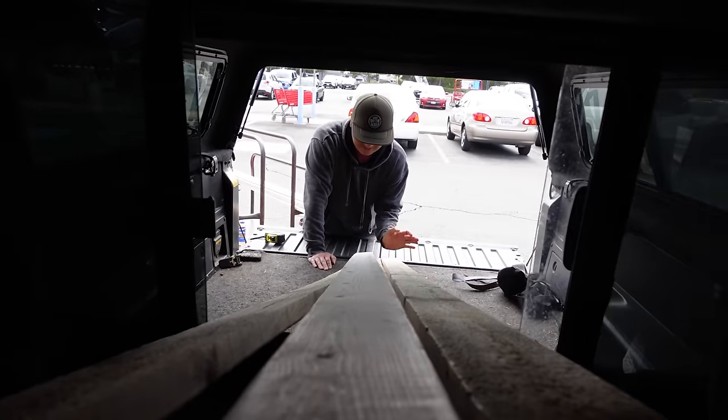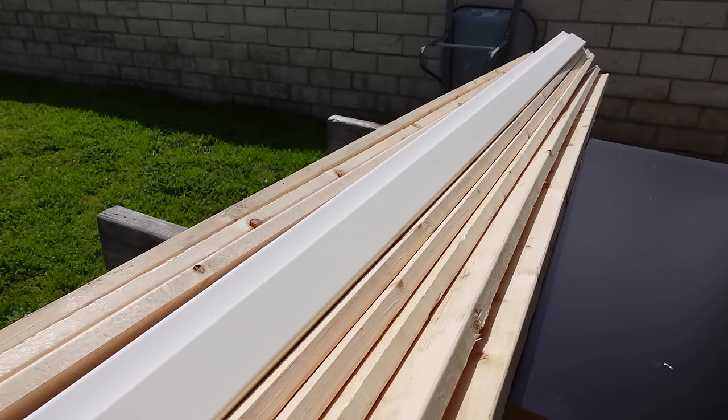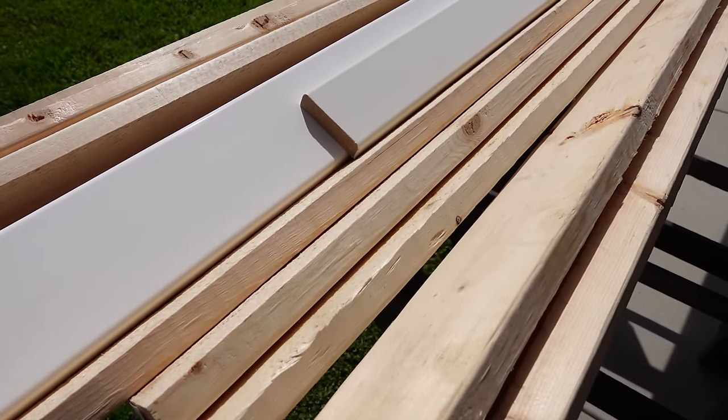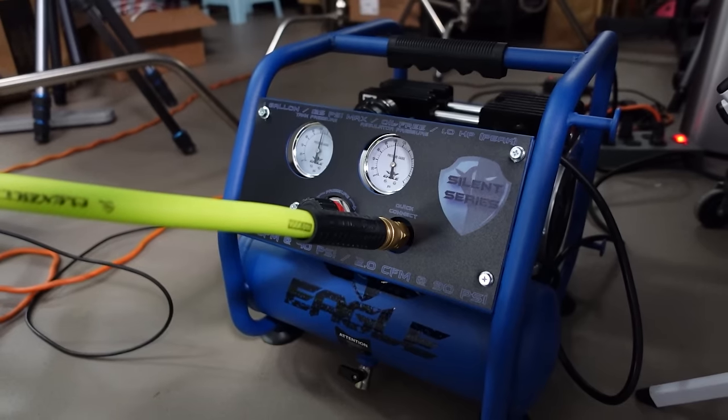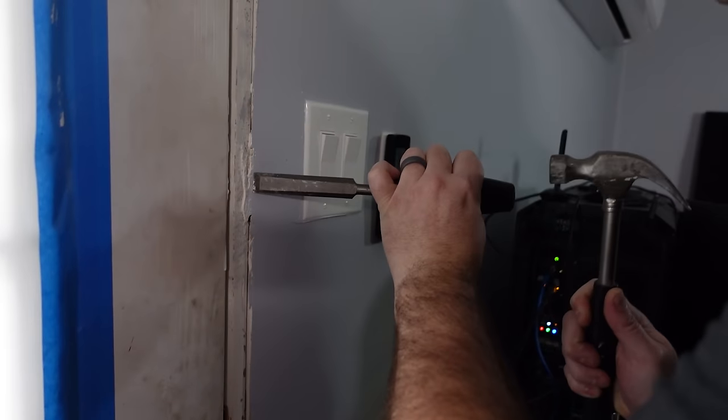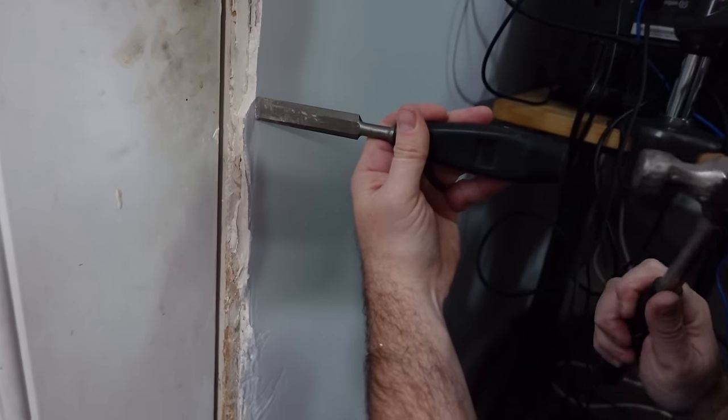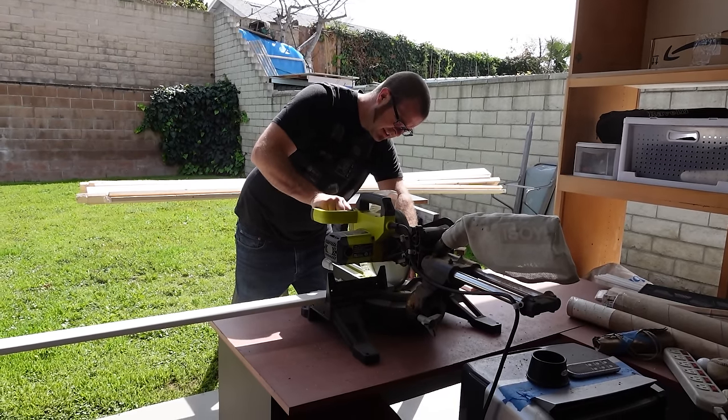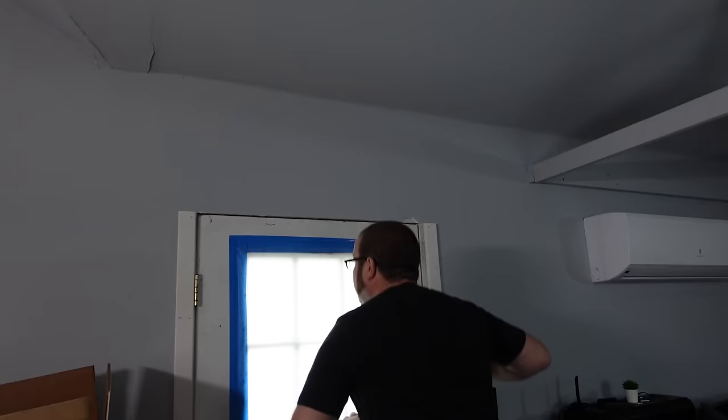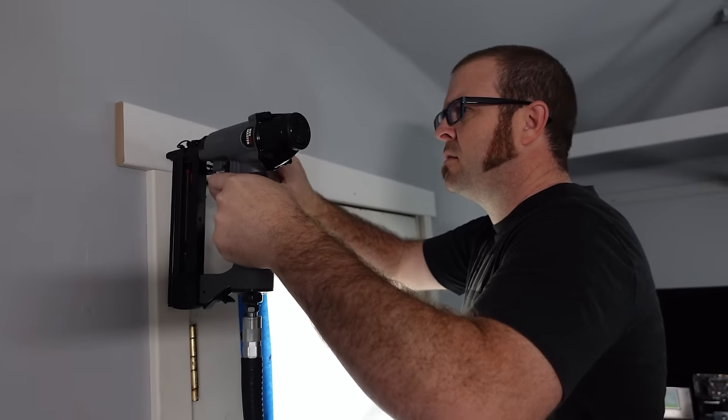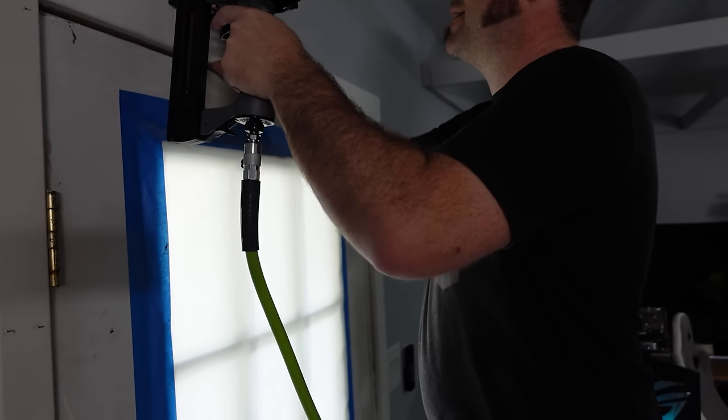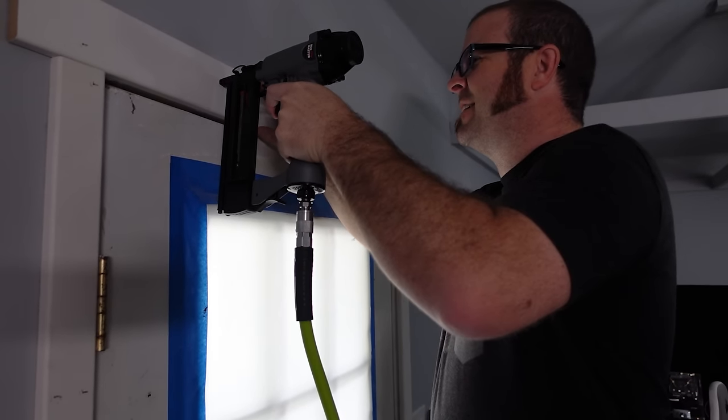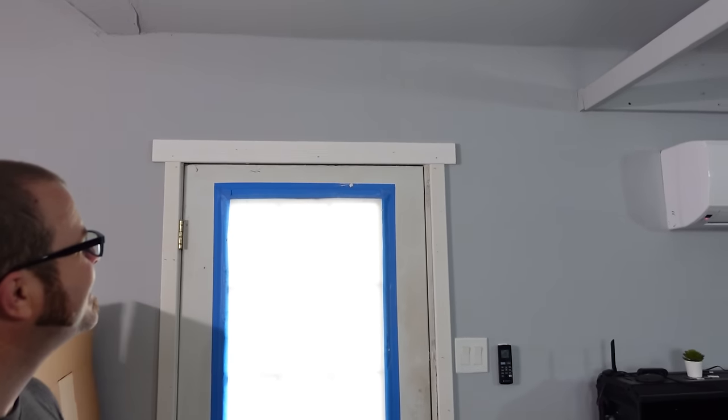All right we're going to start off with the back door molding. We got to cut some wood or MDF not wood. Look at those forearms working hard. See the muscles and the veins pop. I've been working for you for like 10 years and you finally did that. It's funny.